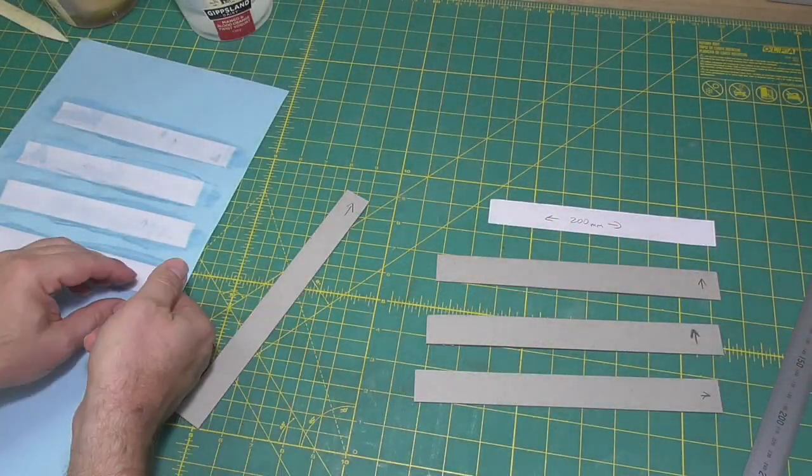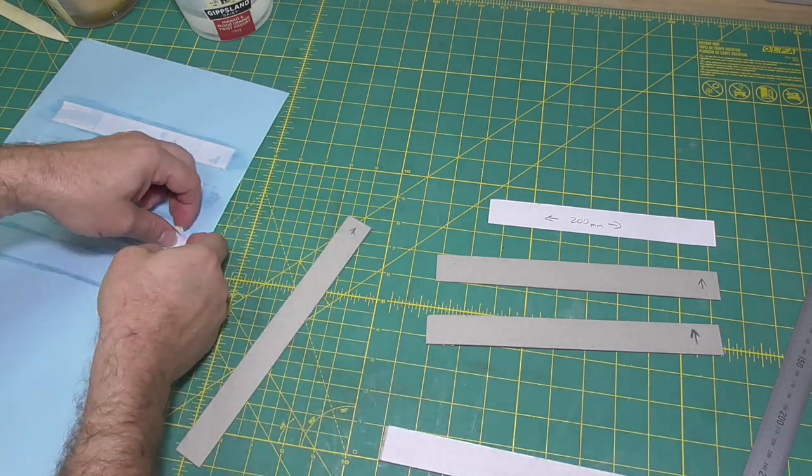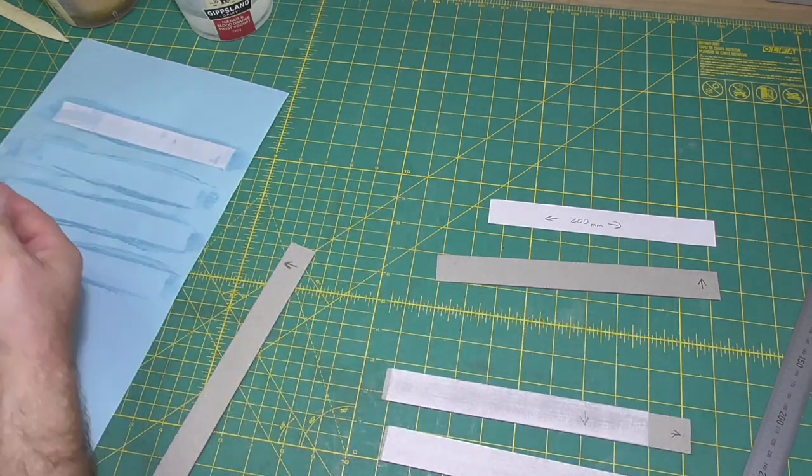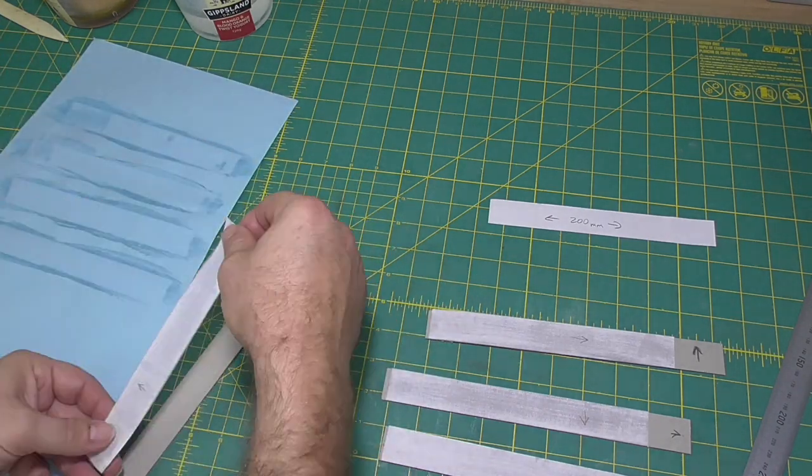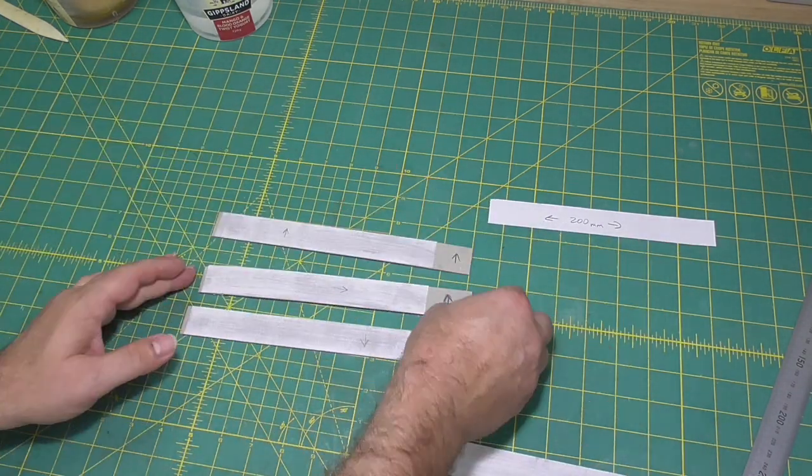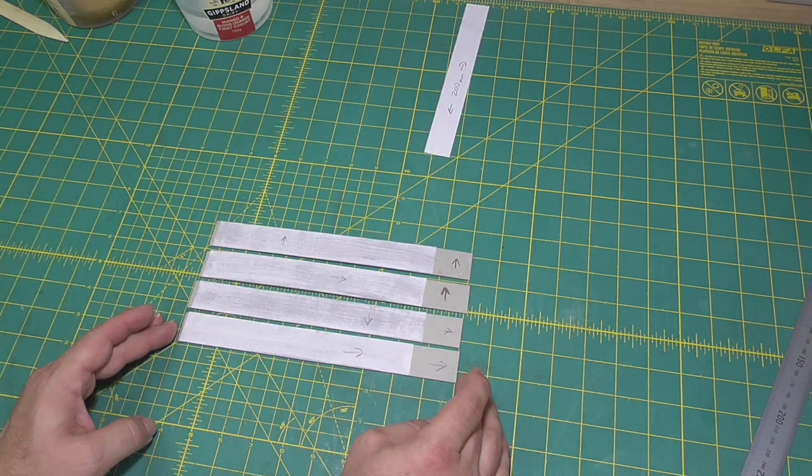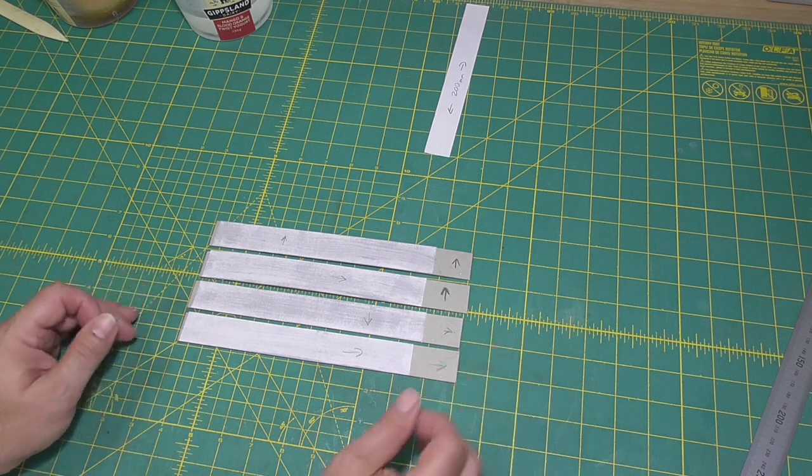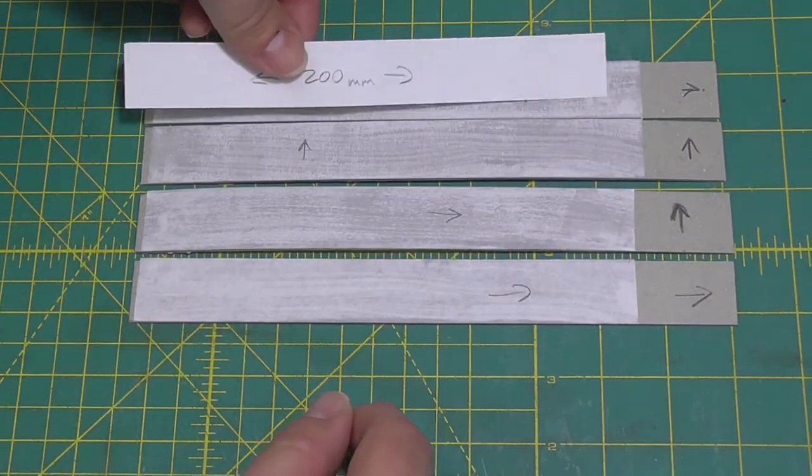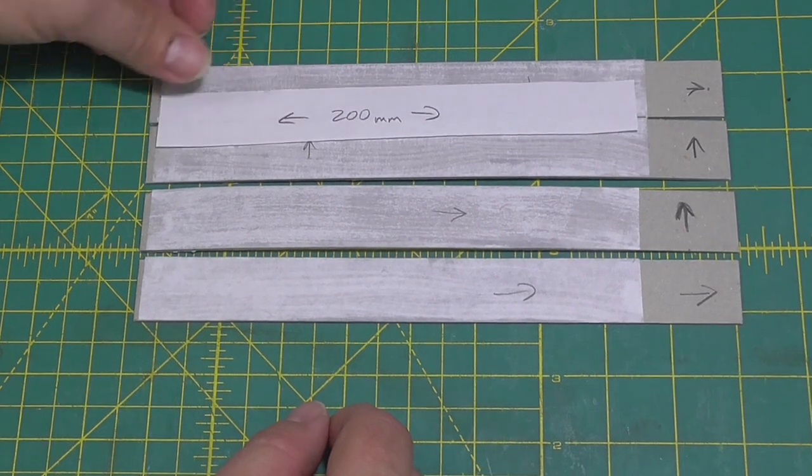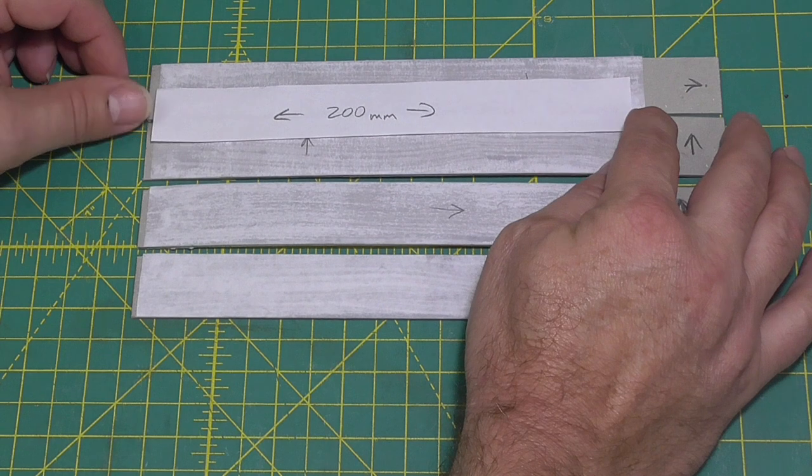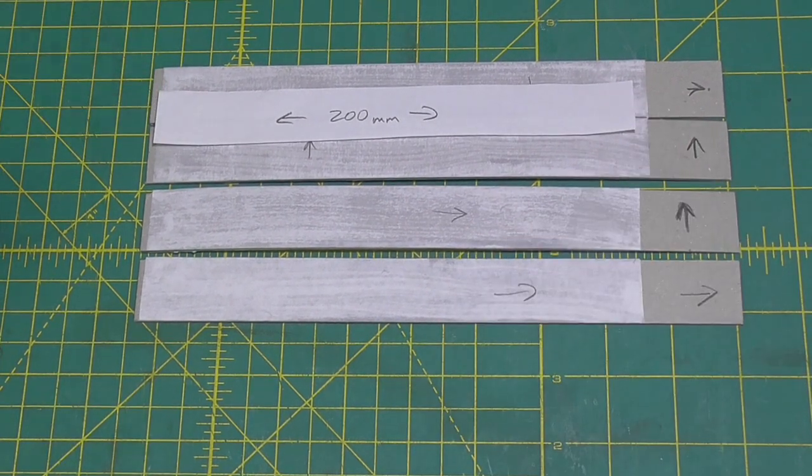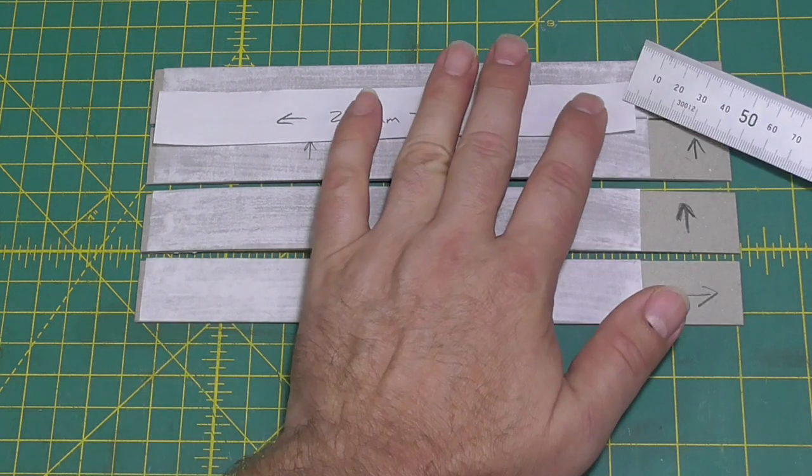The first thing you notice when we put the paper on the board is that the paper stretches across the grain, which is what we expected and what we wanted. But what is surprising is by how much. So this piece of paper is 200 millimeters wide. And with the ruler, we can see that it's stretched five millimeters. Of course, in the grain direction, it's still the same length. It hasn't stretched at all.